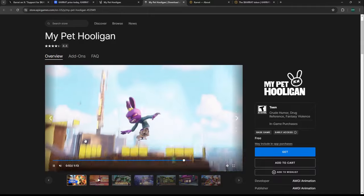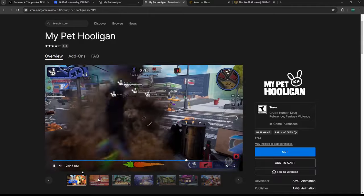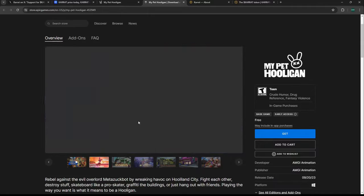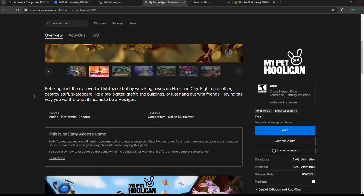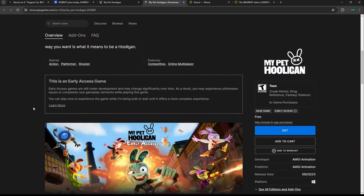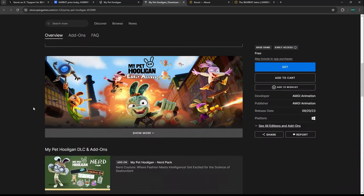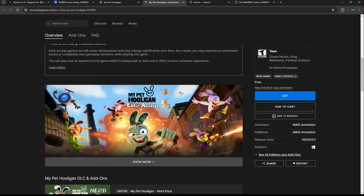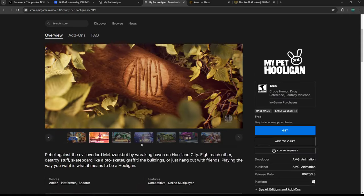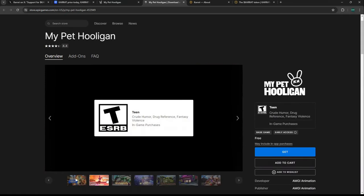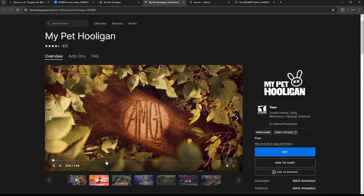It's an open multiplayer game. It says rebel against the evil overworld MetaZuckBot—I don't know if that's a play on Zuckerberg—by wrecking havoc on Hooliland City. Fight each other, destroy stuff, skateboard like a pro skater, graffiti the buildings, or just hang out with friends. Playing the way you want is what it means to be a hooligan.